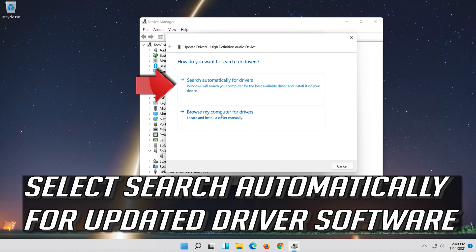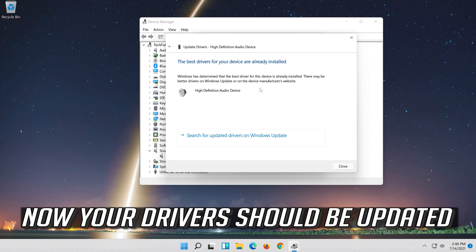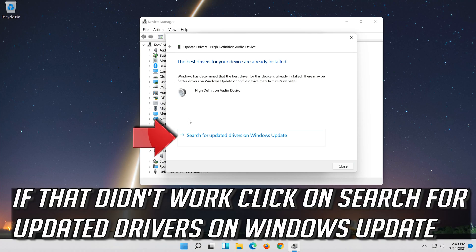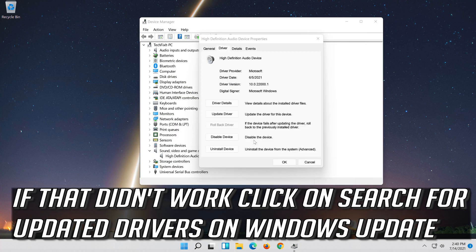Select Search Automatically for Updated Driver Software. Now your drivers should be updated. If that didn't work, click on Search for Updated Drivers on Windows Update.